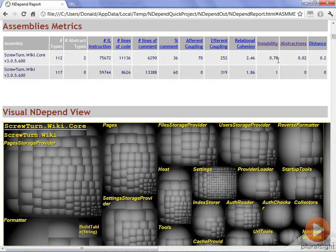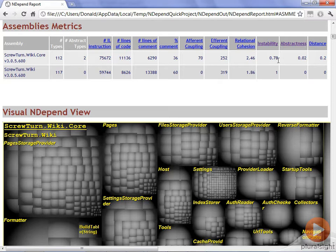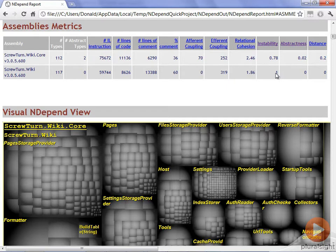Instability represents how open to change your code base is. The closer to the value of one that you have here, the less likely that you're going to be able to change your code with little or no ramifications to other pieces of code. You can see here that the main wiki has a value of one, so it's very unlikely that we'll ever be able to change anything in it without having side effects.